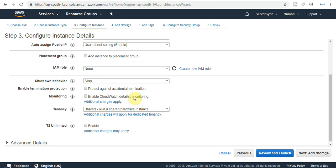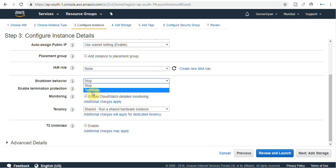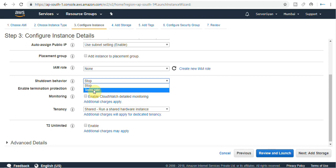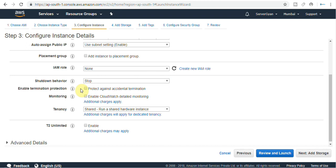I am going to uncheck the placement group for now. IAM role - if you want to assign an IAM role (identity and access management role) you can select here. Shutdown behavior: there are two options - stop or terminate. Stop will allow your server to come back up again. Terminate means everything will be lost. Enable termination protection means if you click this option your machine will not be deleted accidentally - you will have to disable this option forcefully first. Monitoring: default monitoring is every five minutes. Detailed monitoring is every one minute but is chargeable.